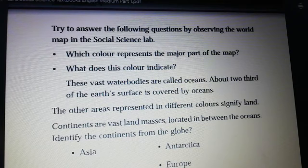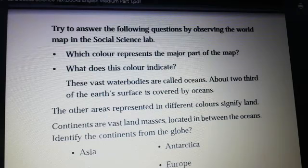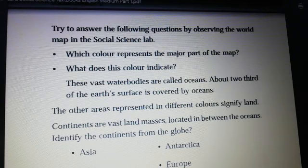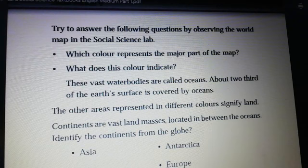The vast water bodies on the earth's surface are called oceans. Two-thirds of the earth's surface is covered by oceans.